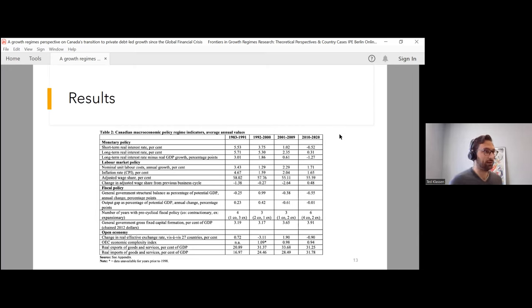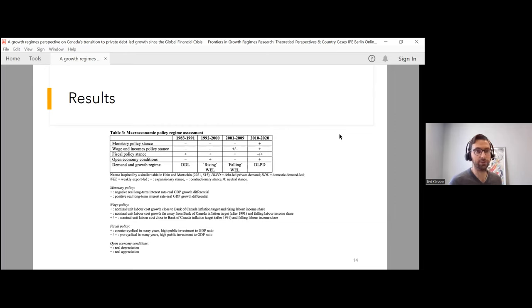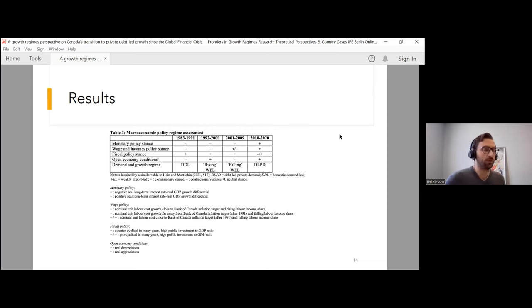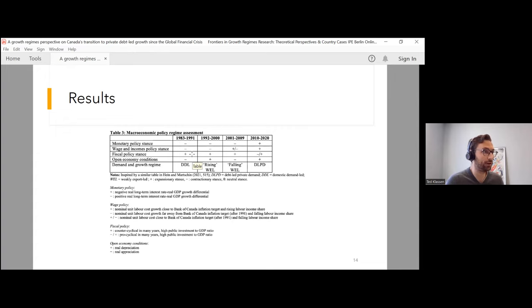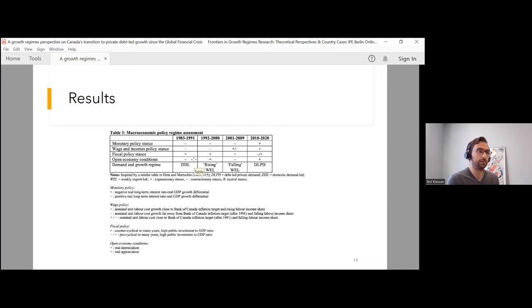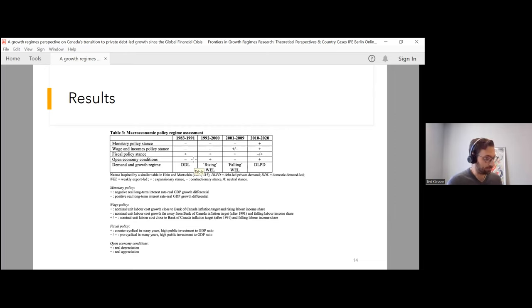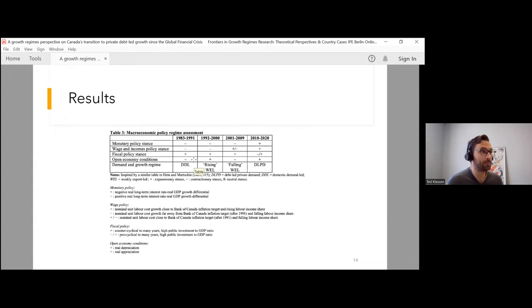For my results, we have two tables. The first shows all the indicators across every cycle, and the second table shows the assessment. In a stylized way, this tells us about some of the factors that explain these shifts in the Canadian economy. In the first cycle, the macroeconomic policy regime relied very heavily on fiscal policy. Fiscal policy acted in an expansionary way, whereas all the other nodes of policy acted in a contractionary way. Regarding the open economy conditions, Canada saw currency appreciation, and hence there is an impact on price competitiveness. In this context, it's unsurprising that the domestic demand-led regime at the time was unsustainable.